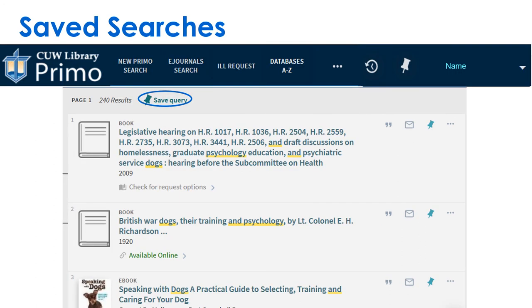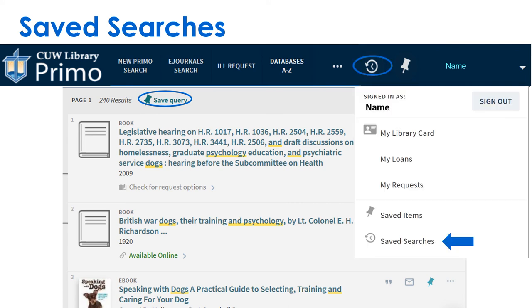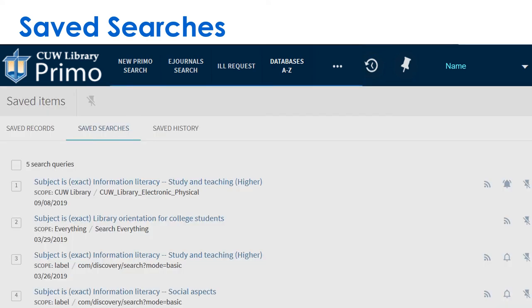Save searches by clicking Save Query above the search results. Access saved searches with the arrow icon. Use Save Searches to start working on an assignment, save it, and then come back later when you have more time.